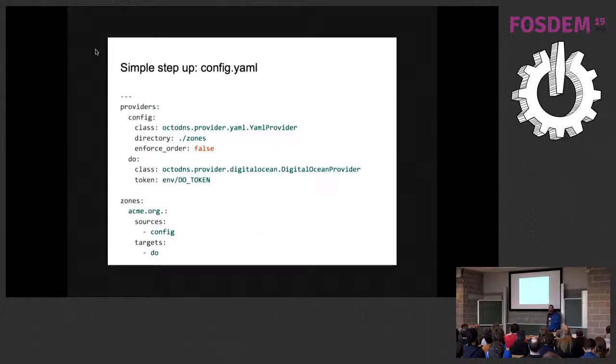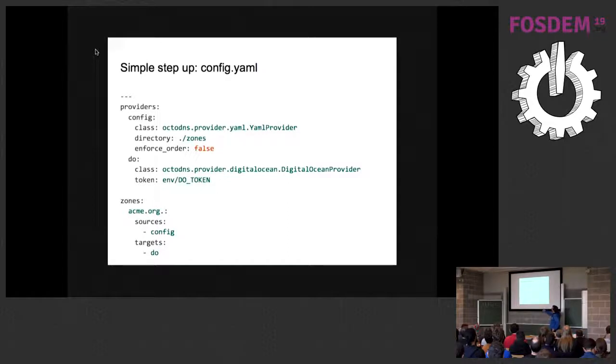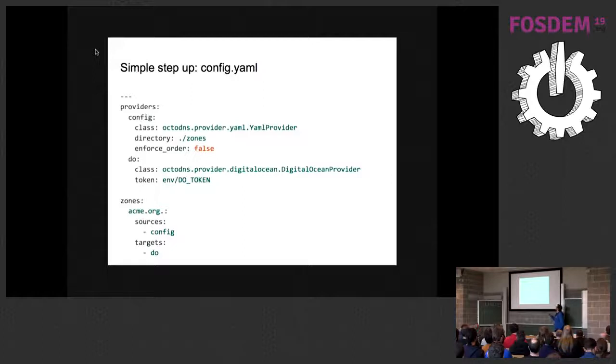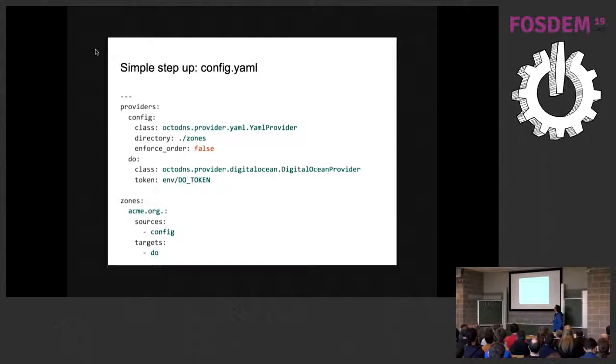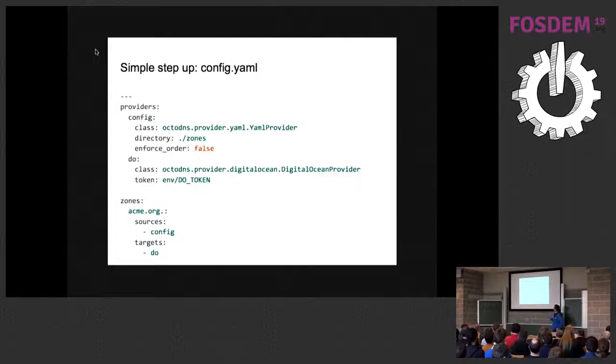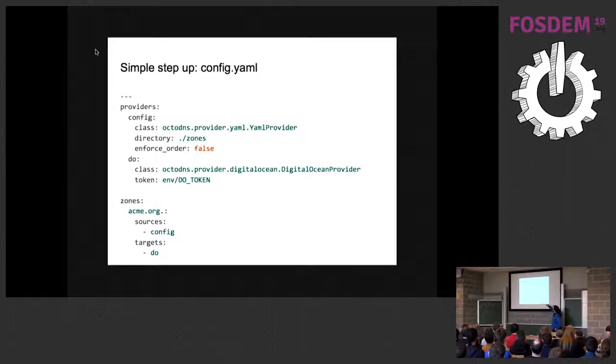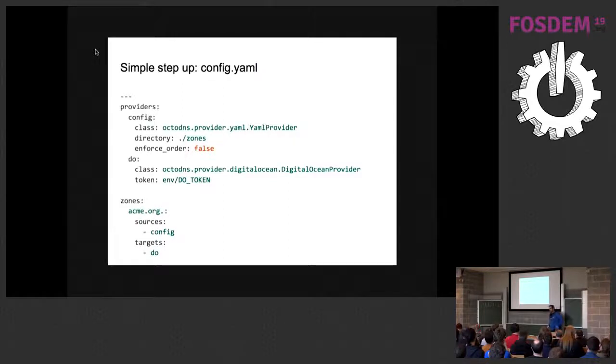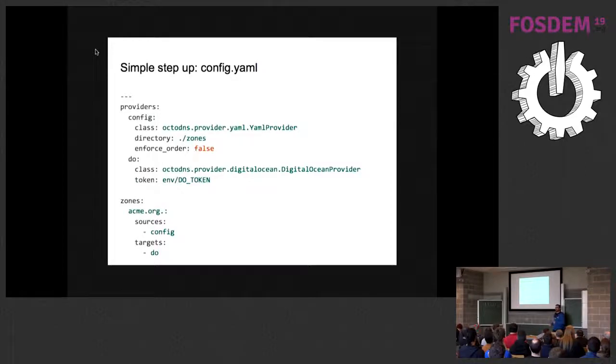Let's see a simple configuration. We have a list of supported providers that we define. The first one is a YAML provider where we tell OctoDNS where to find our zone configuration. The second one is a cloud provider that we are going to use. And the important parameter is token where we tell OctoDNS where to find the credential for access to this provider. Here we have the zone definition. We have a source that is a list of providers where OctoDNS is going to read the zone configuration. And the target is a list of target providers where OctoDNS is going to apply the configuration.